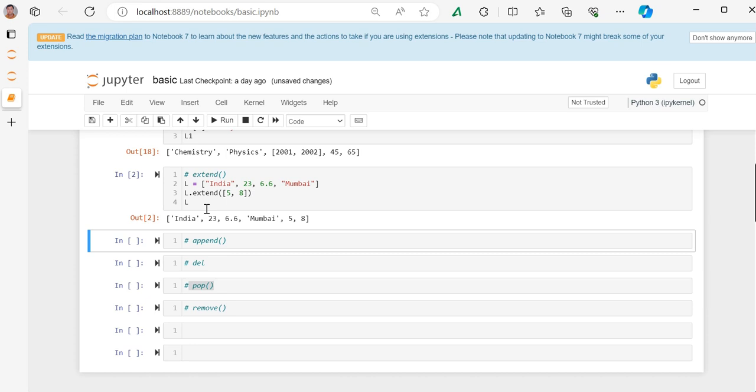If you want to keep a list as it is, you don't need to use concatenation, you should use extend function. Because in concatenation, you need to create a new list. And if you don't want to use this list again, then you should also use extend function.